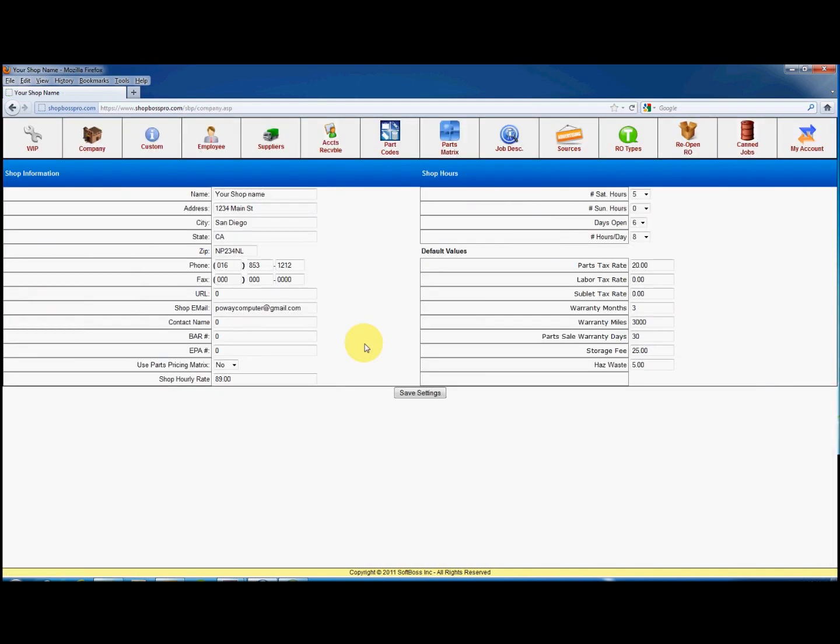Here you will see information like your shop name, address, phone numbers, hourly rate, sales tax rate, and warranty information. Change any information you like, then click save settings at the bottom.